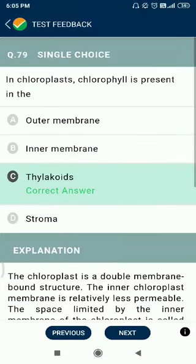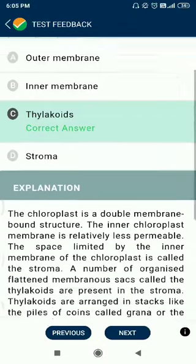Question number 79. In chloroplasts, chlorophyll is present in the thylakoids.